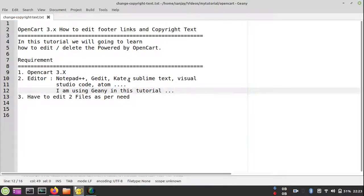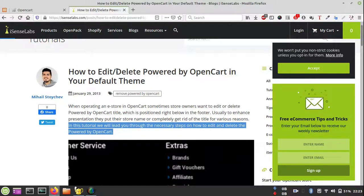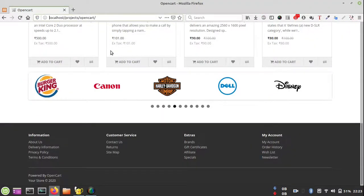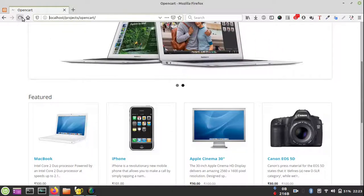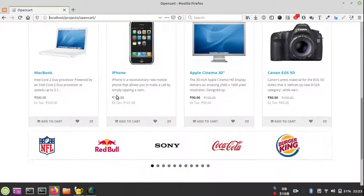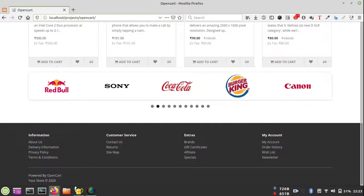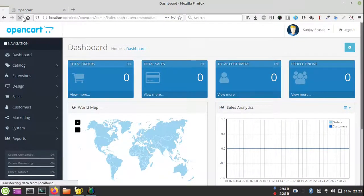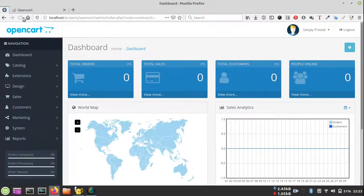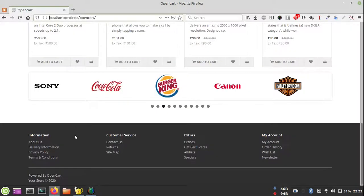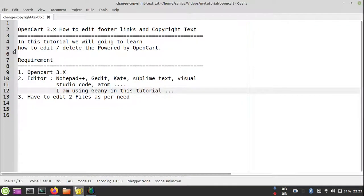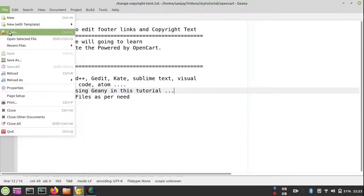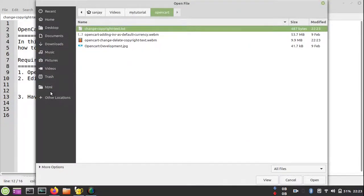I am using Geany for my purposes because it's very lightweight and I like it. Professionally I use Sublime Text, but for this simple purpose Geany works fine. The first step is finding which file we are going to change.